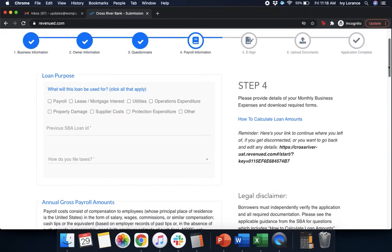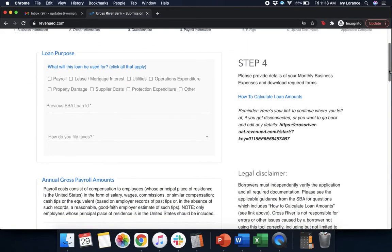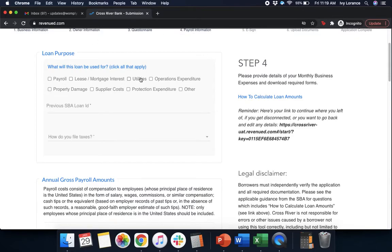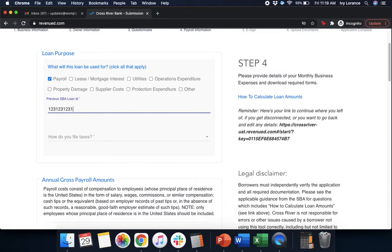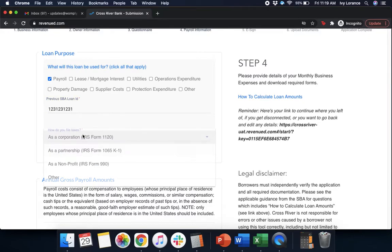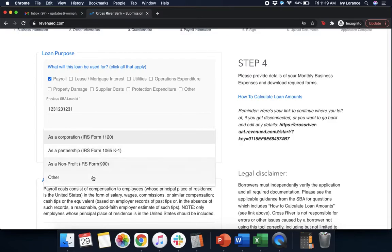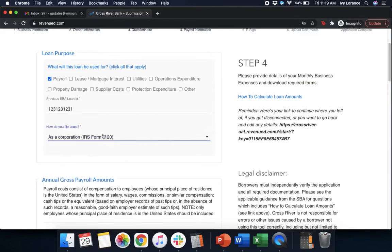After that, it's going to ask us for the loan purpose. This is anything and everything that we're planning on using this Paycheck Protection Program loan for. That could be payroll, lease or mortgage interest, utilities, operation expenditures, property damage, supplier costs, protection expenditures, or other. In my particular case, we're going to go ahead and click payroll. Then, it's going to ask for your previous SBA ID. And how do you file your taxes? As a corporation? As a partnership? As a non-profit? Or other? In my particular case, where we're an S-Corp, we're going to go ahead and click as a corporation.